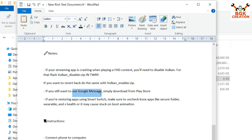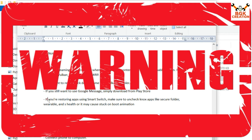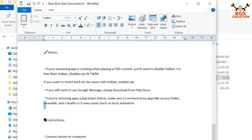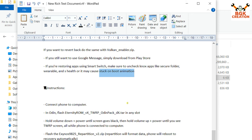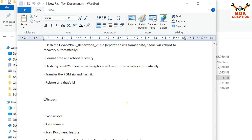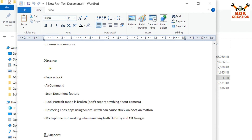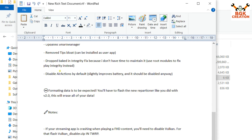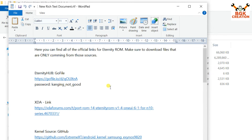Those who want Google Messages can simply download it from the Play Store after flashing the ROM. One important thing: if you are restoring apps using Smart Switch, make sure to uncheck Knox applications like Secure Folder, Galaxy Wearable, and Galaxy Health — otherwise the phone will get stuck on the boot animation. Check the description to see what issues exist with this ROM and whether fixes are available.